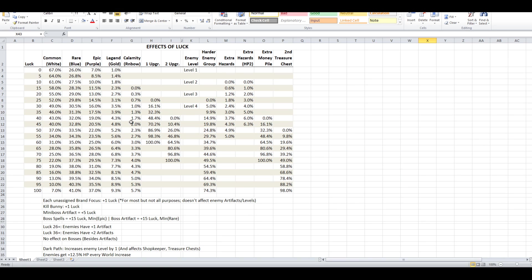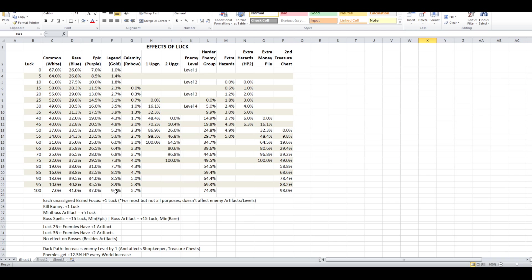Luck caps at 100, generally speaking. So at 100 luck you'll get almost no commons now, you get a giant pile of blues and purples, and you get a decent chunk of legends and still a pretty small number of rainbows, but the calamity spells are definitely, definitely very rare.